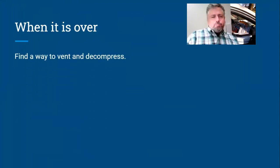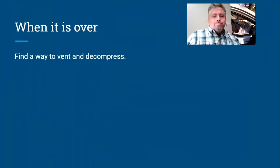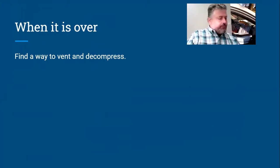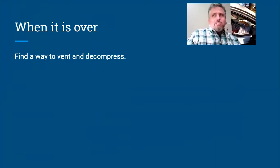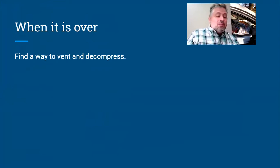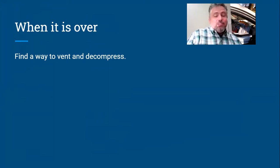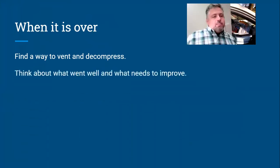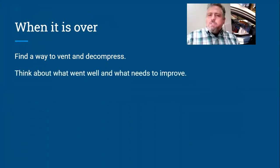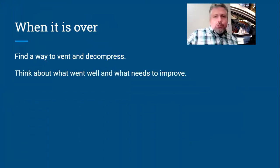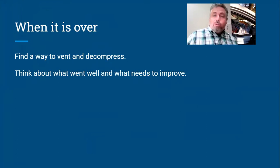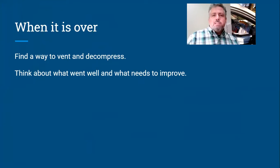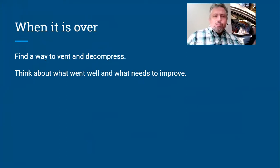When it's all over, find a way to decompress. Find somebody you can vent to so that it's not stuck in your head. I realize stories about mail are boring. Your family probably doesn't want to hear it, but you've got to find somebody that you can vent to. Think about what went well. So congratulate yourself on the things that went well. I got out of the office at 11:05, that's a lot better. Just got to deliver, you know, whatever it is. So take a moment to celebrate those little victories.